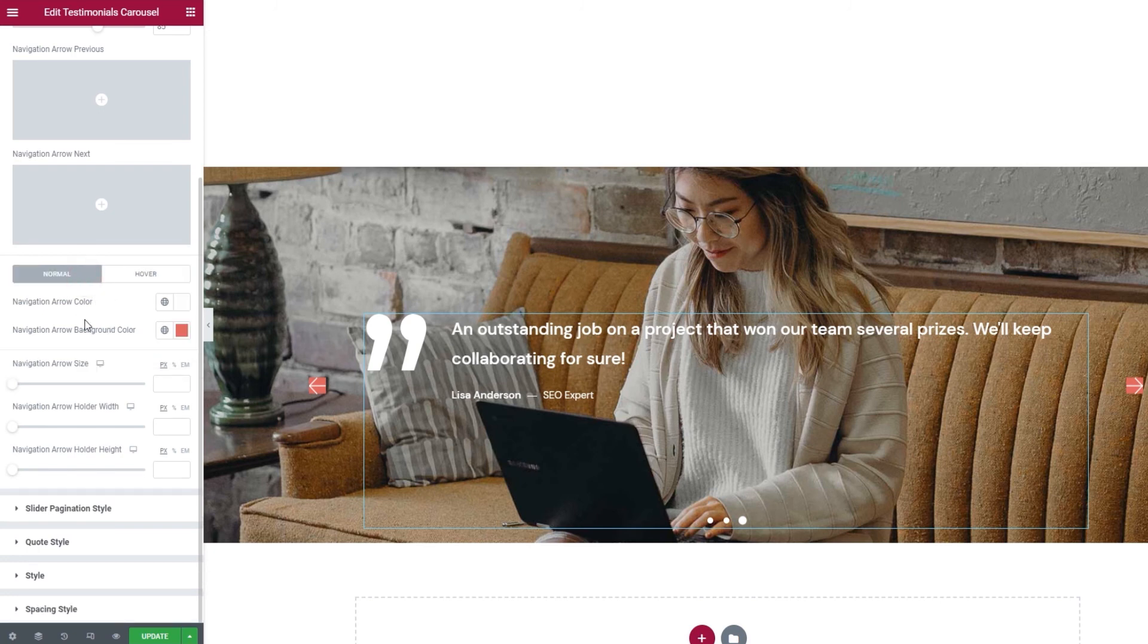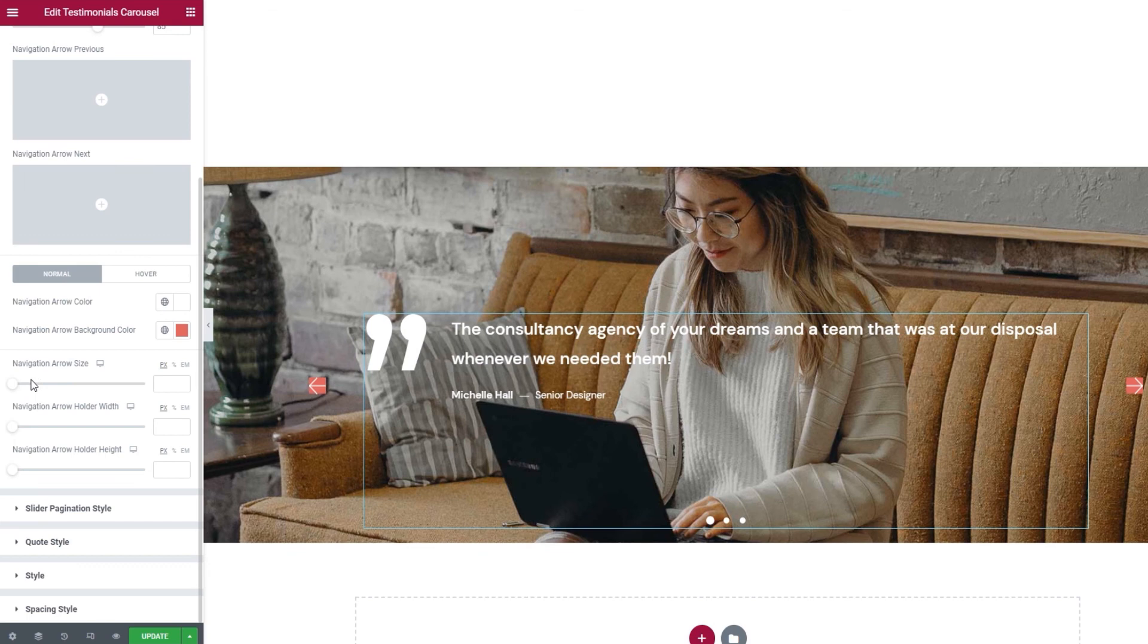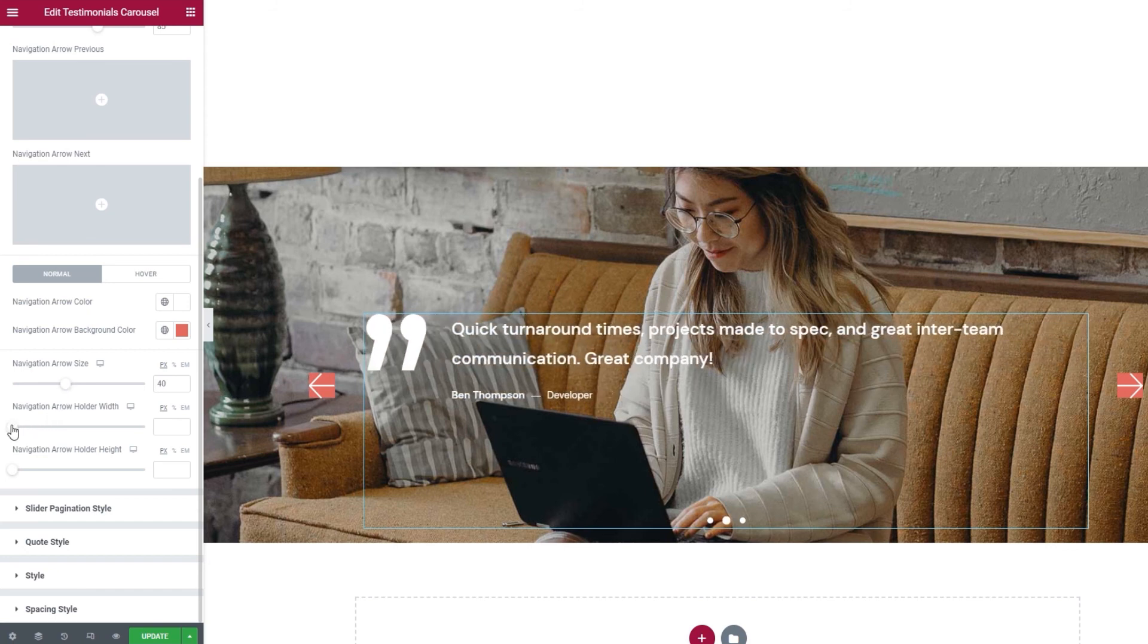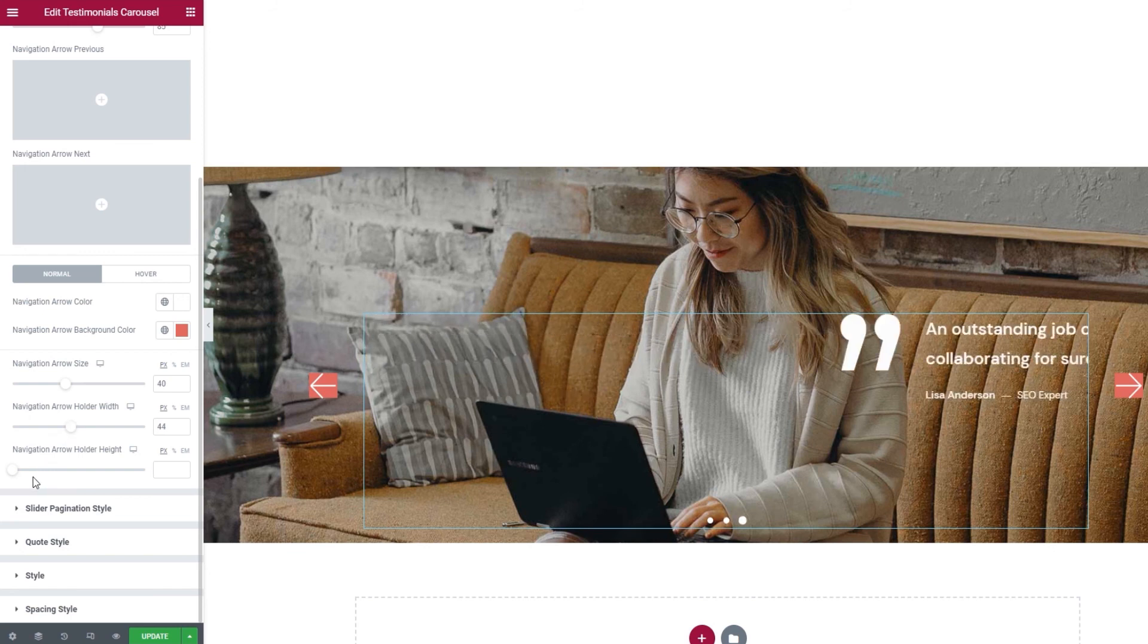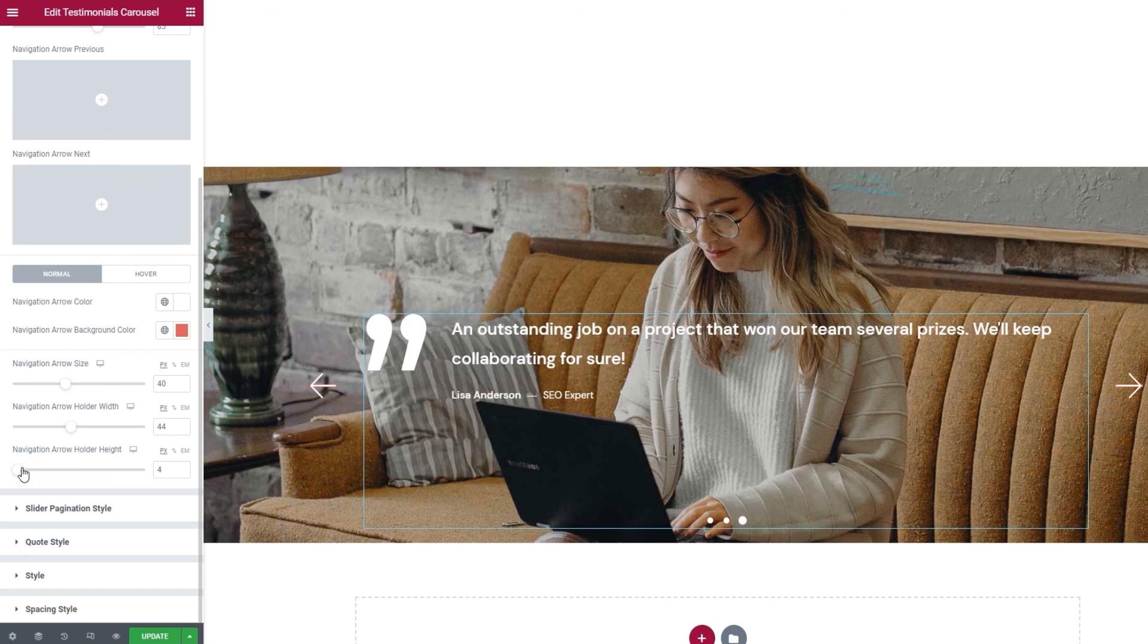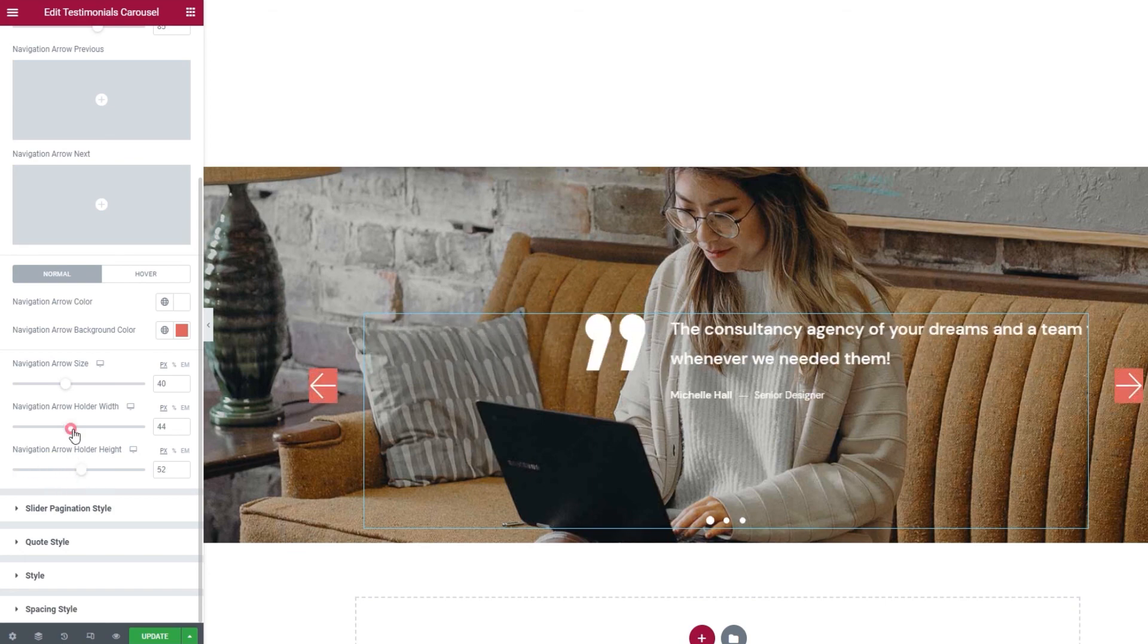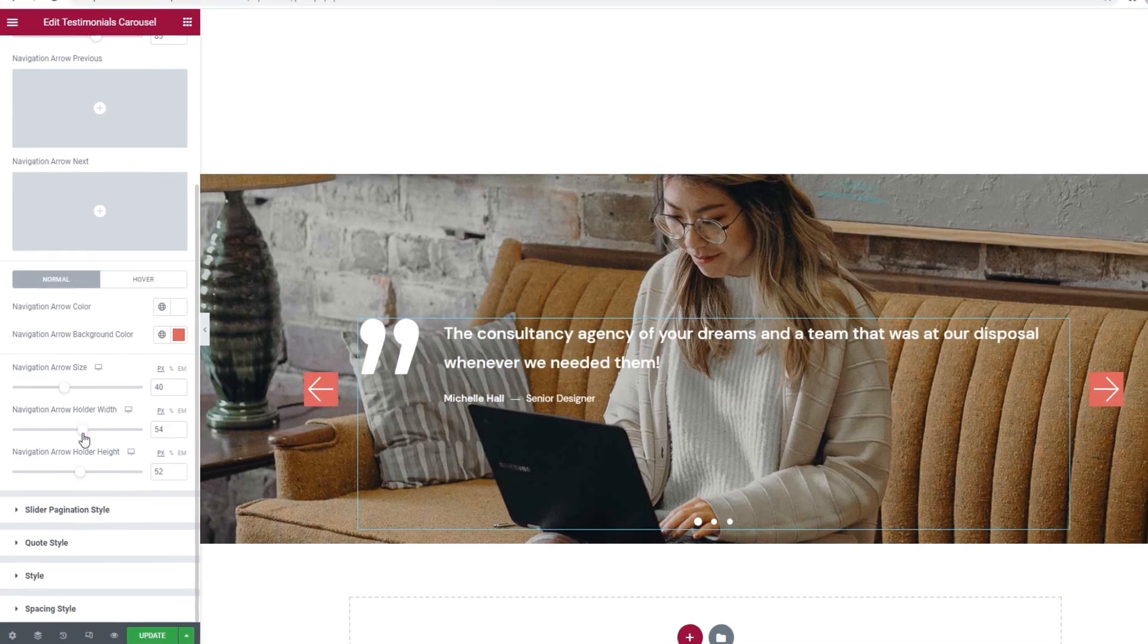Going back, our next option is the navigation arrow size. It does just as its name suggests, it increases the arrow size. Following that, there's the navigation arrow holder width that increases the width of the arrow's holder, which you can see from the expansion of the background color. And the navigation arrow holder height does the same for the height.